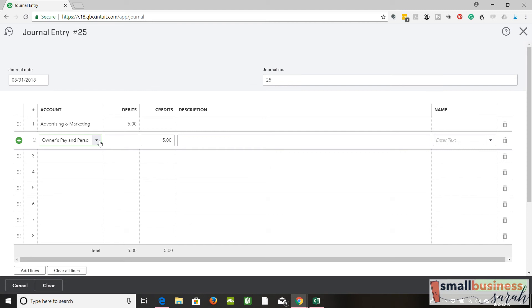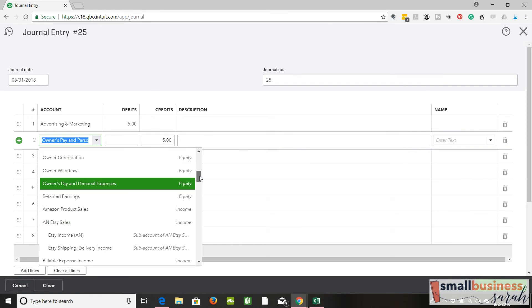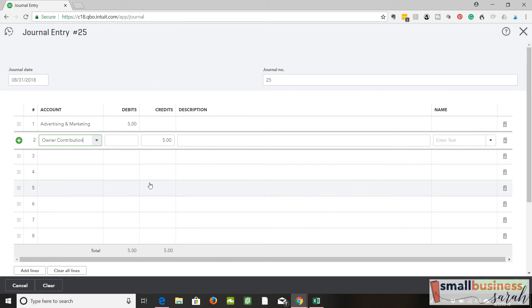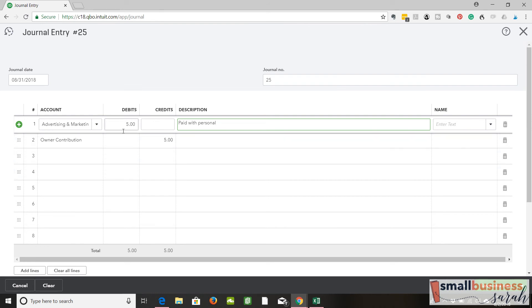The other side of your entry would be an equity account. It would be owner's pay and personal expense. No, I am sorry. That is wrong. It is an equity account. It would be owner contribution. So with this entry, we are saying we contributed personal money to the tune of $5 for a business expense that was advertising and marketing. And you could add a description. I would normally say something like paid with personal. And you can save that. And the expense would show up in your profit and loss statement. Same as the other way.